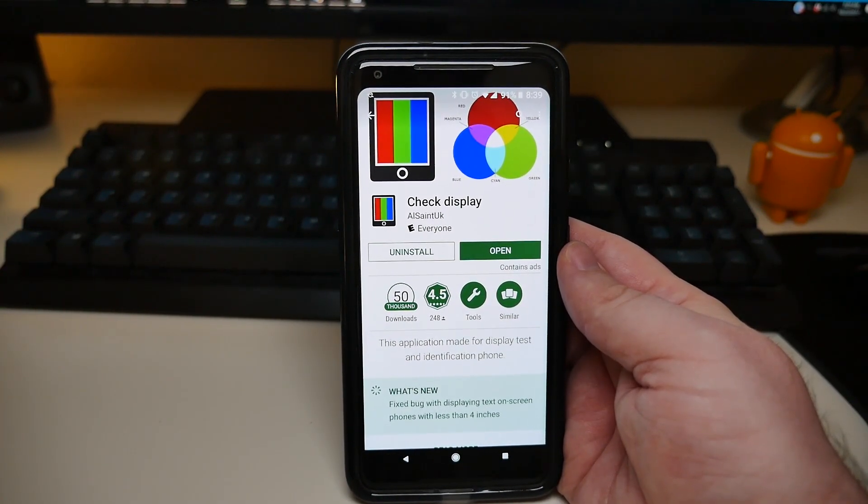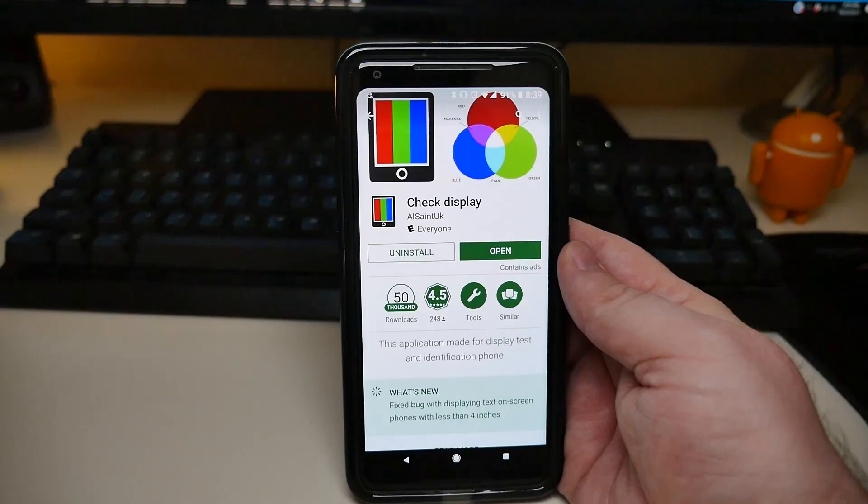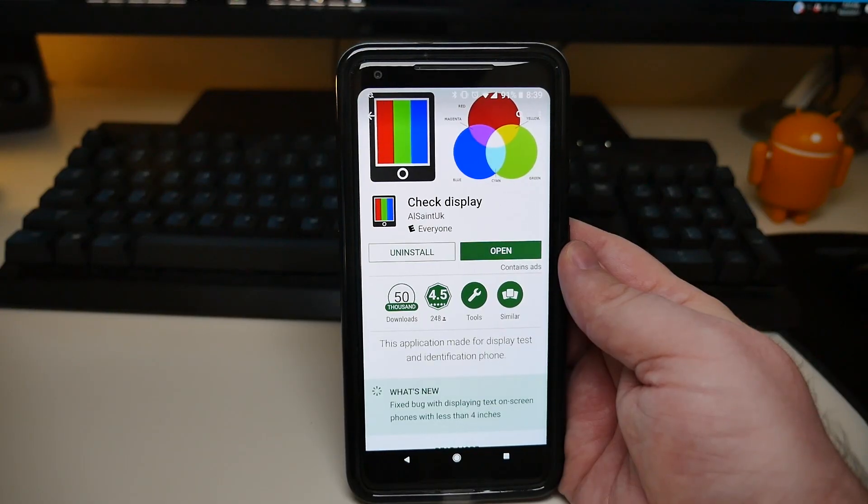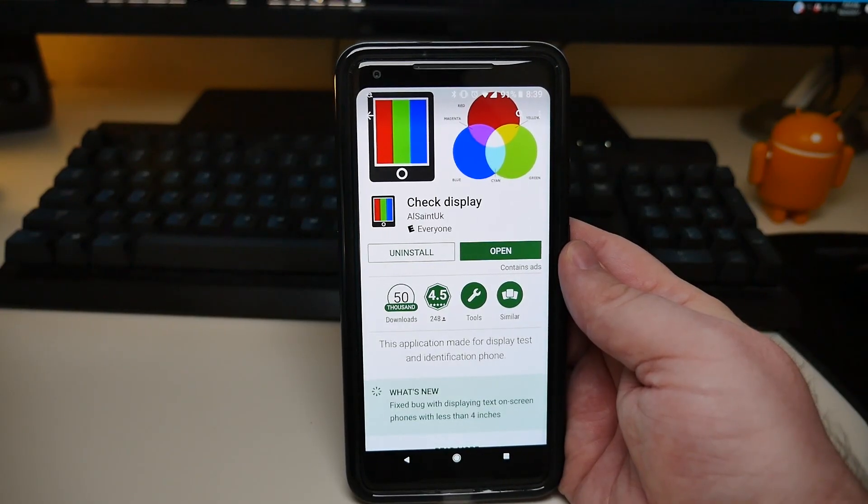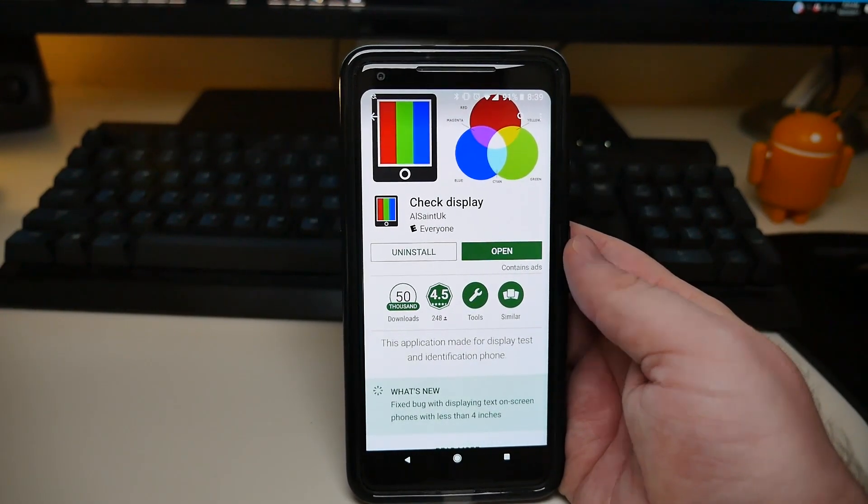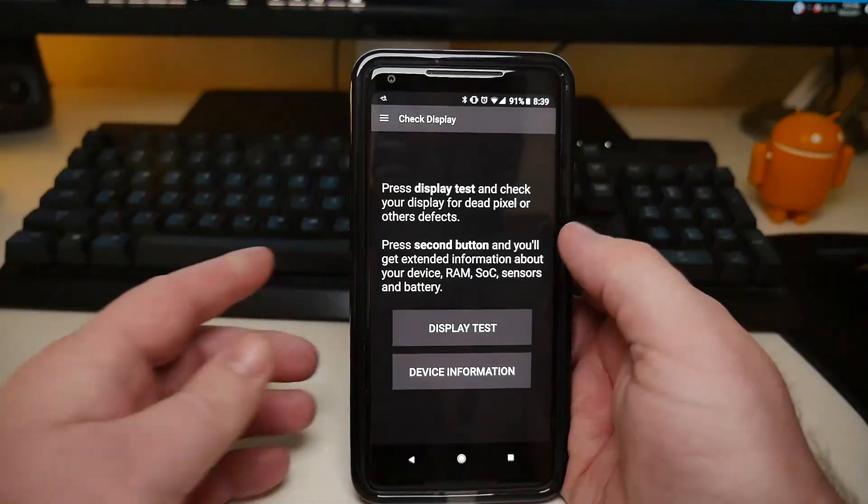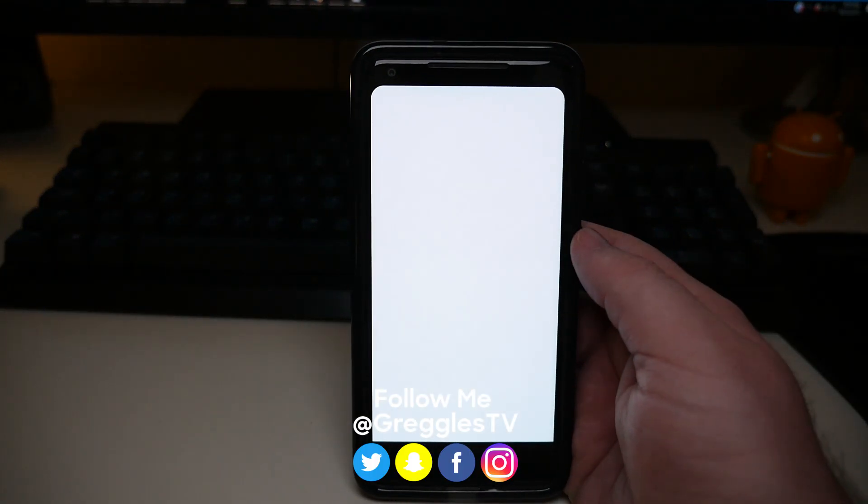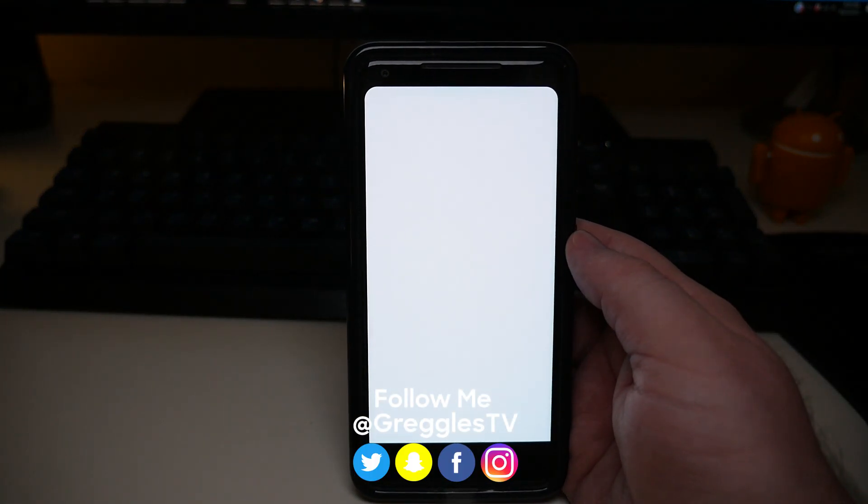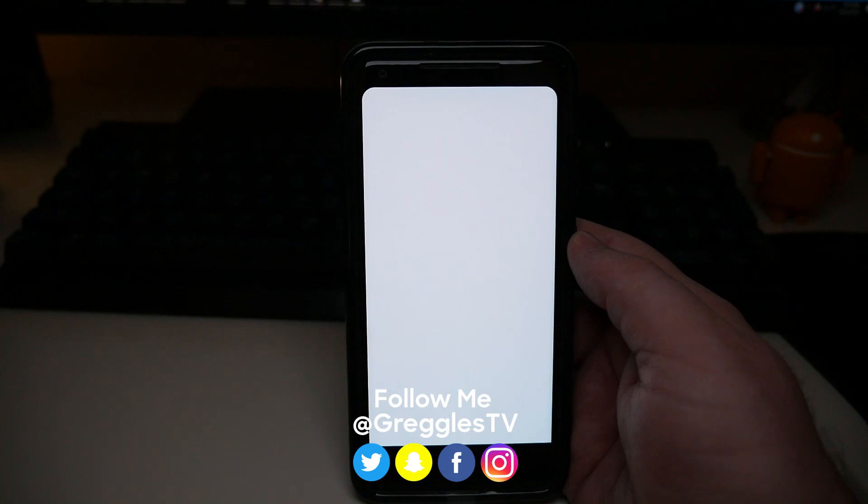Thanks for watching. Let me know if you have screen burn-in issues yourself. If you have the Google Pixel 2 or Google Pixel 2 XL, I have the Pixel 2 XL, and as you saw, no issues at all with my screen with burn-in issues. I'll see you down the road. Peace!